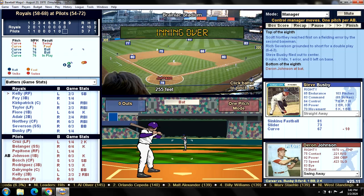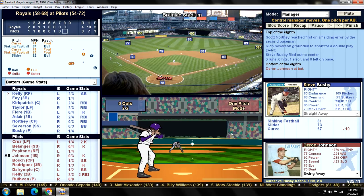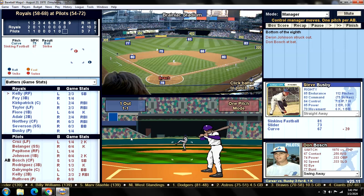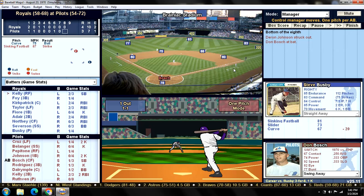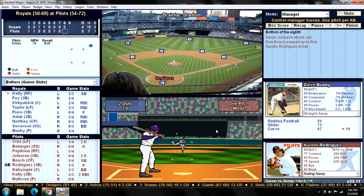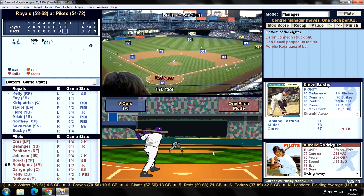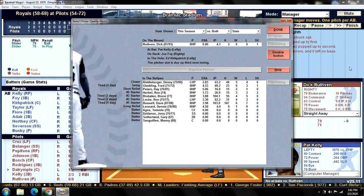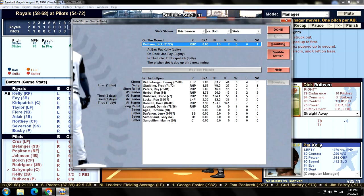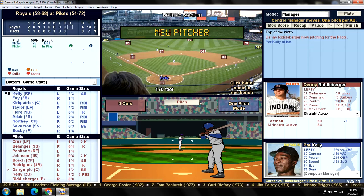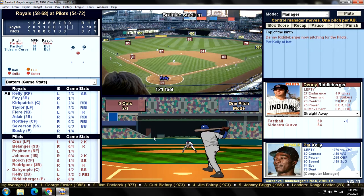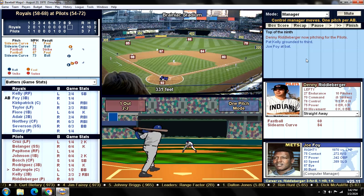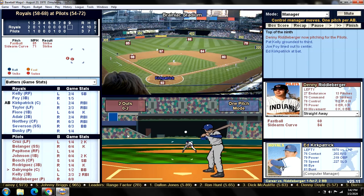Bottom of the eighth — Johnson strikes out for the second time today, though he did hit his 25th home run yesterday. Bosch pops it up. Rodriguez can't get his second hit — schlubby players can't get two hits, the game just doesn't allow that. Going to the ninth — Dick Ruthven continues to do his job. We're down to our final lefty, Riddleberger. Pat Kelly grounds out, Joe Foy lines out to center, and Kirkpatrick strikes out.